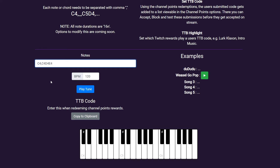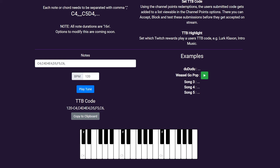Try using the highlight message to alert when a user lurks or enters the stream. You can manually add in these notes. However, if you're less musically gifted, you can use the handy keyboard at the bottom. Whenever you want to test it, hit play tune. Or if you're happy with your tune, hit copy to clipboard and they'll be ready to enter into the channel point reward on Twitch. There are also some examples should you want to get some inspiration.